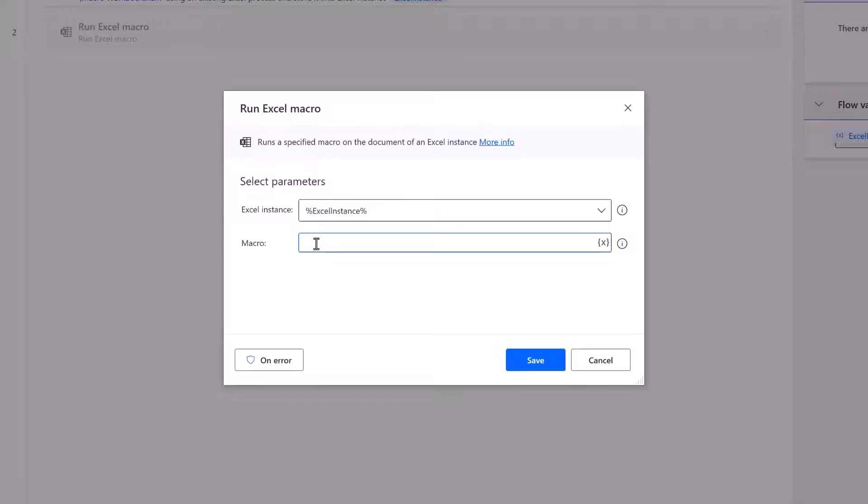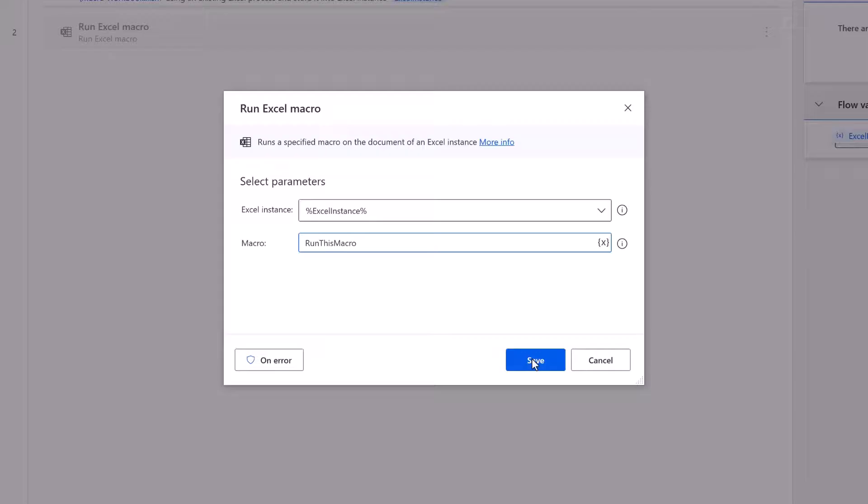Now in Power Automate Desktop each Excel instance can only hold one Excel workbook. So that means that when it comes to naming our macro all we need to do is to use the macro name. And in our example it was called run this macro. Right let's click save on that.